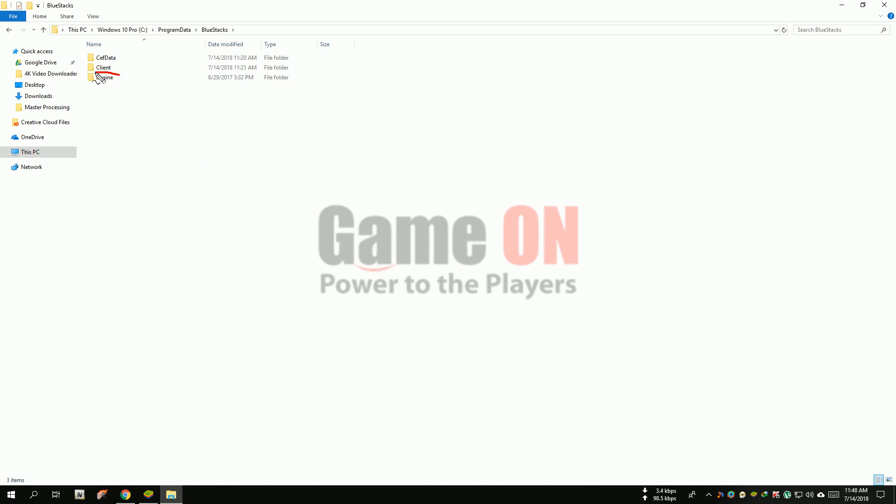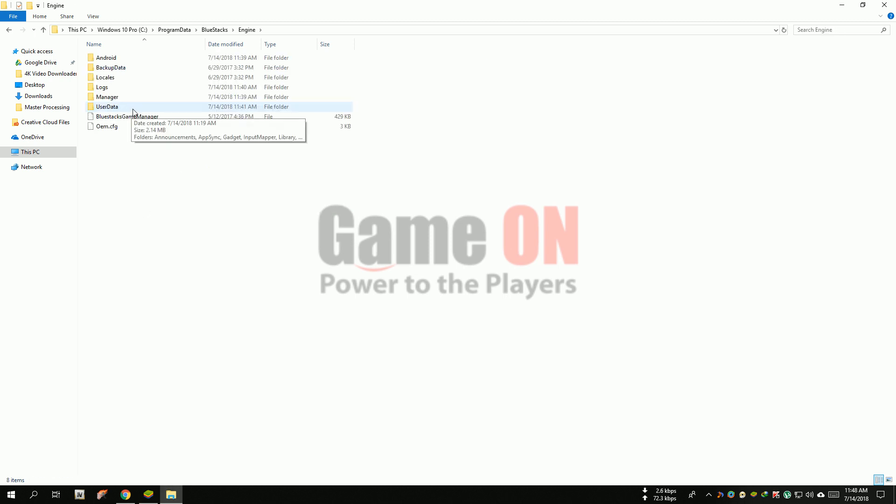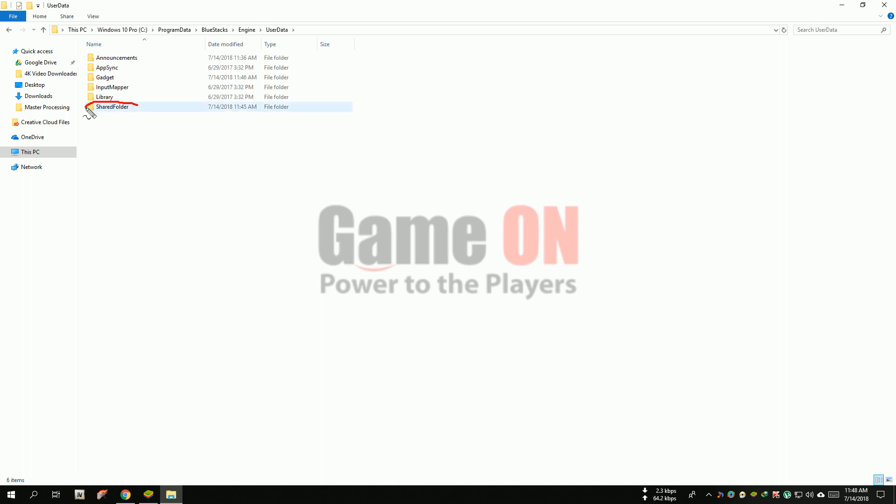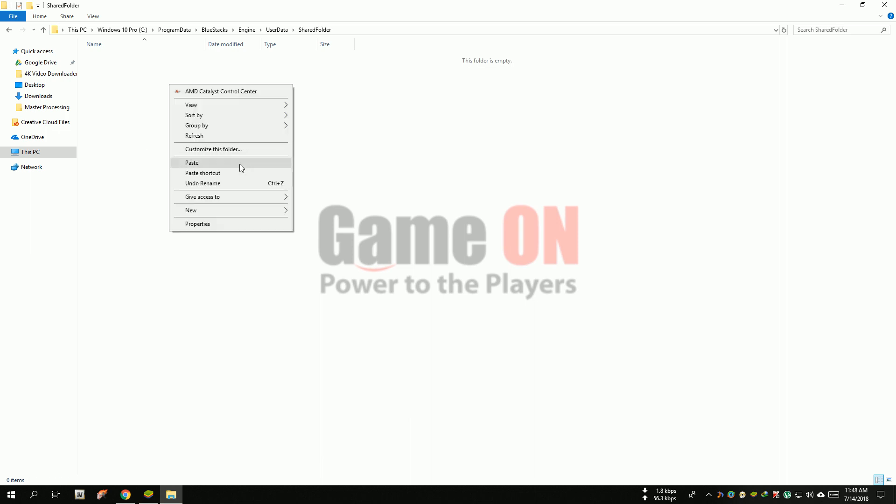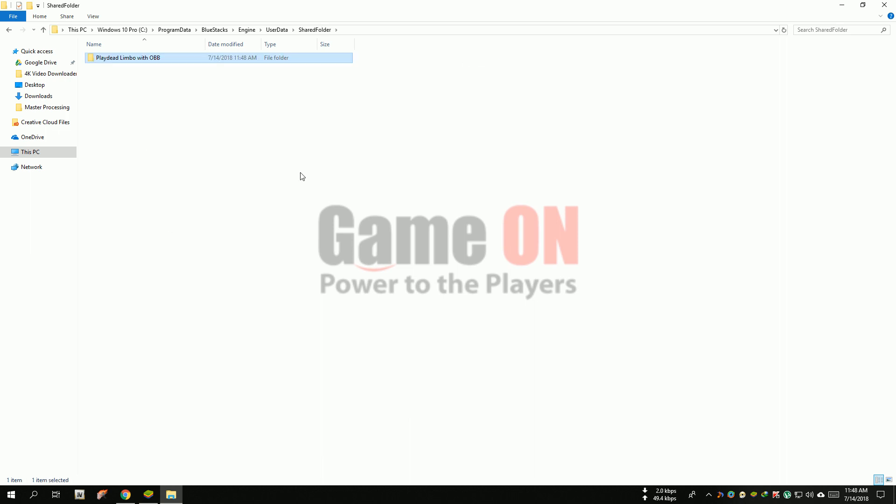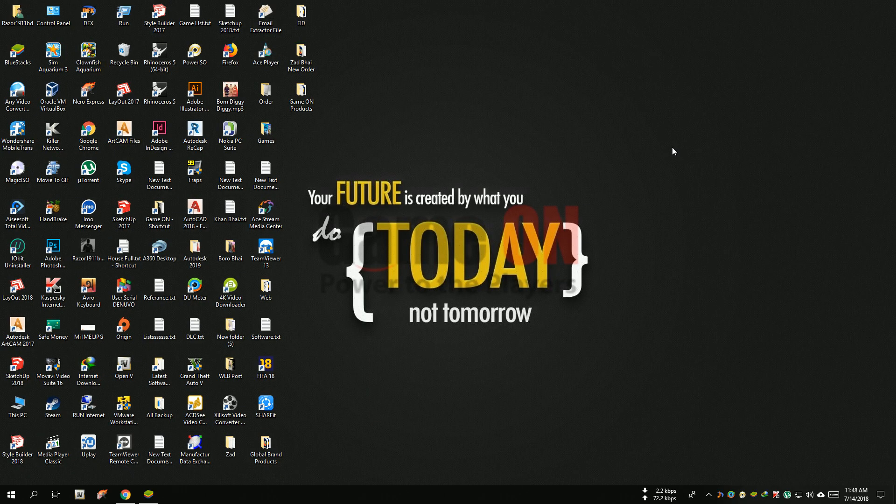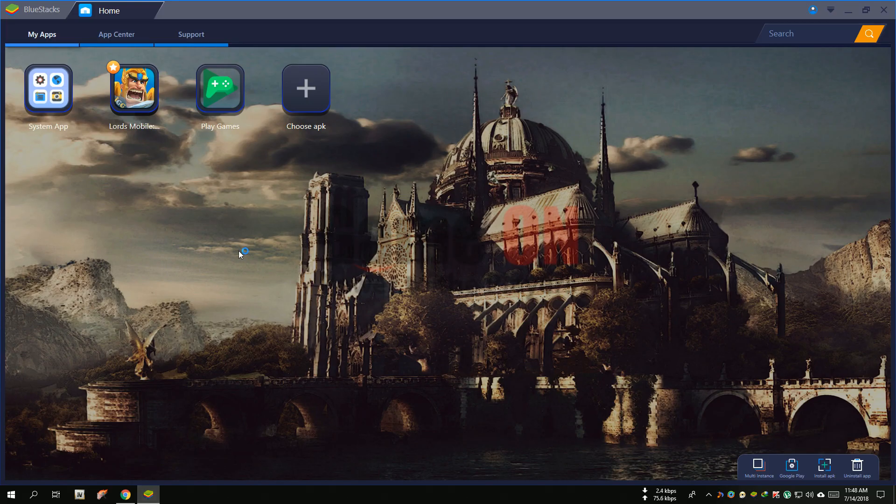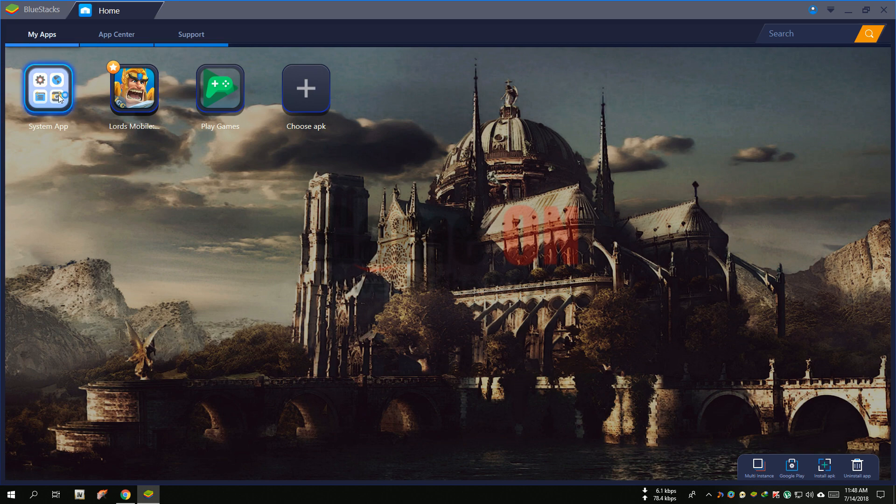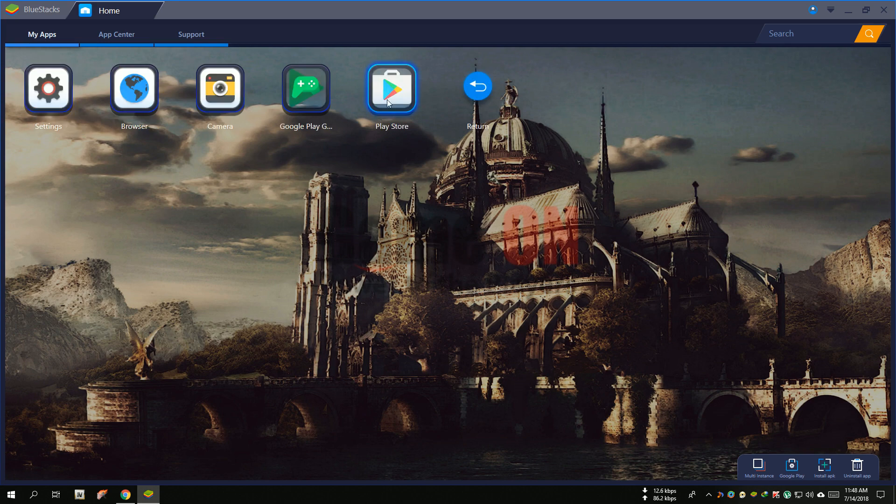Now open the engine folder, open the user data folder, open the shared folder, and paste here. Now open the BlueStacks software.